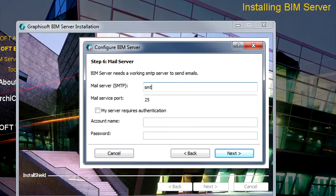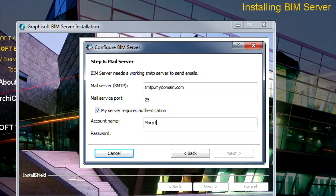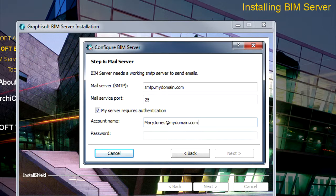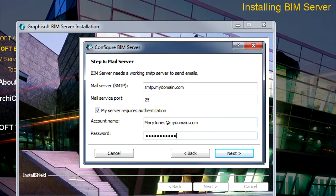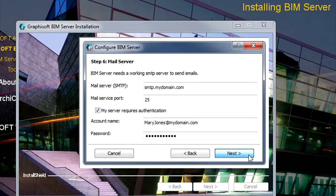In this page of the installer, you can enable the BIM Server to send you email notifications. Please contact your Internet Service Provider for all the necessary details. You can skip this step for now and return to it later if your account information is not readily at hand. Click the Next button to proceed.